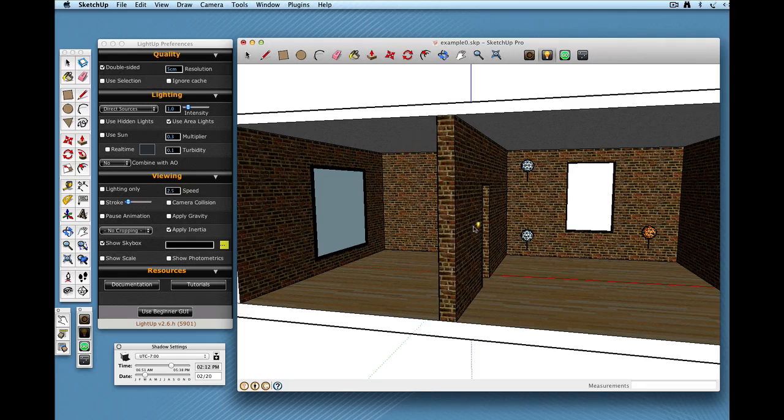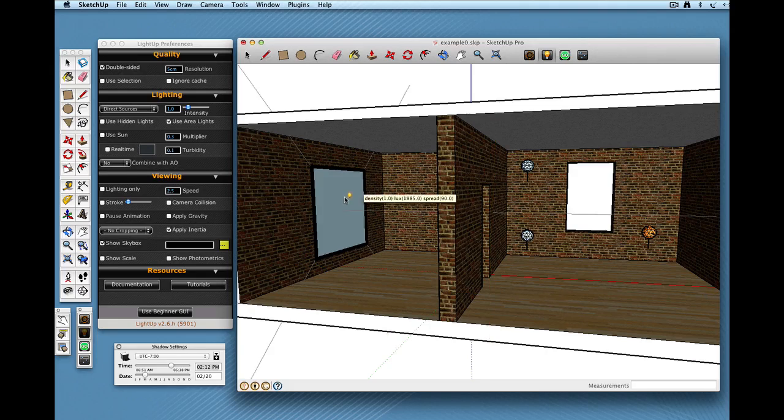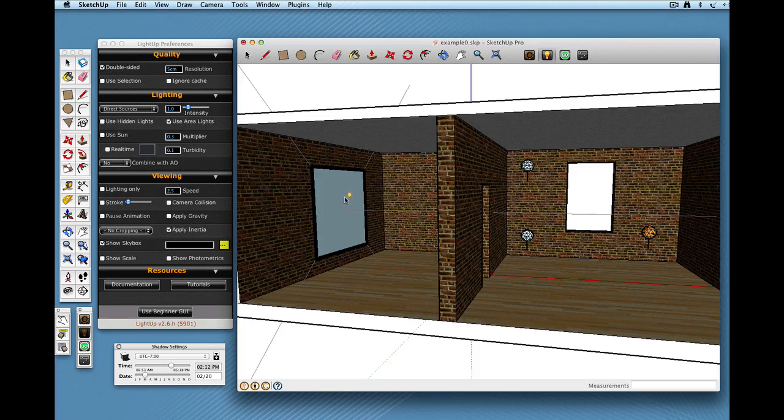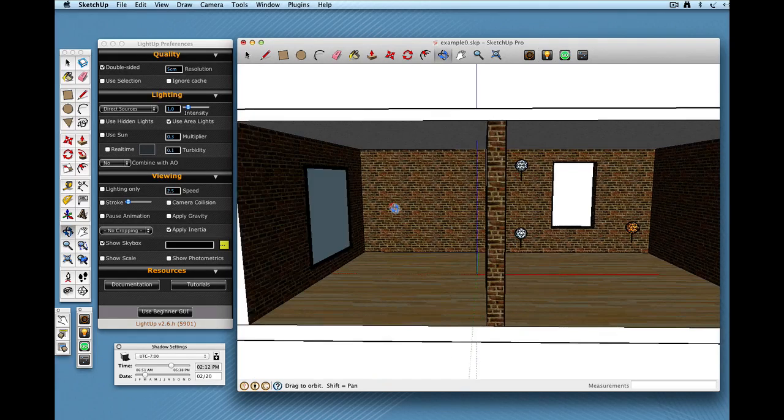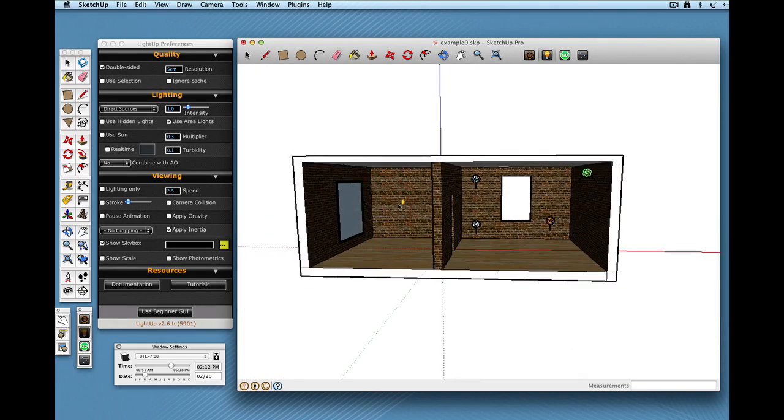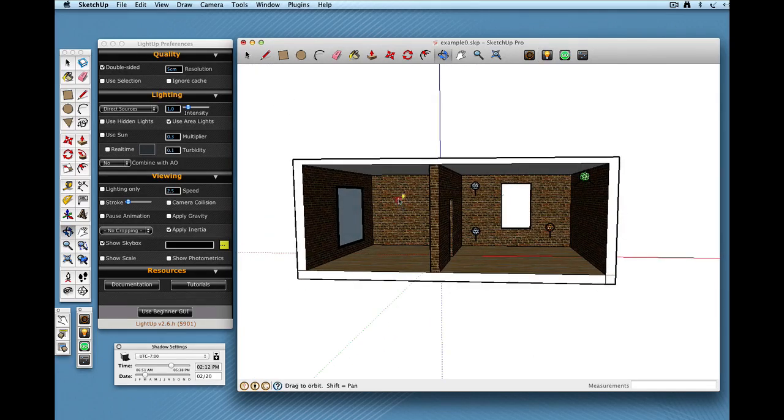So whereas with the Query Tool over a light source I'm getting its lumen value, over an area light it gets the density and the lux values and also shows the power of it in its direction. OK, so let's just hit Tour Tool again.